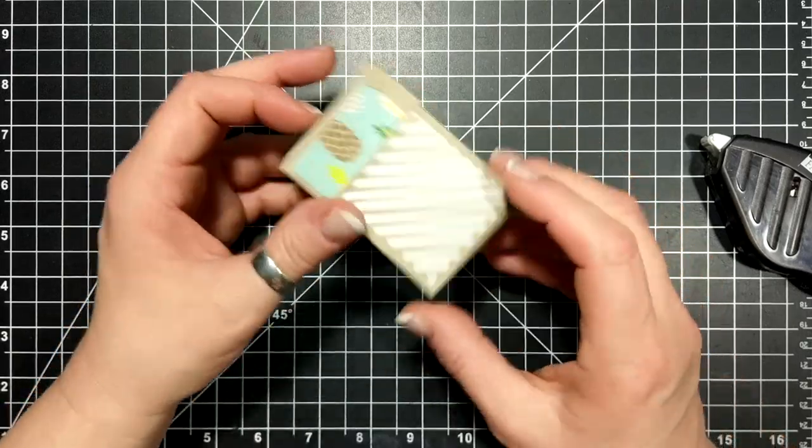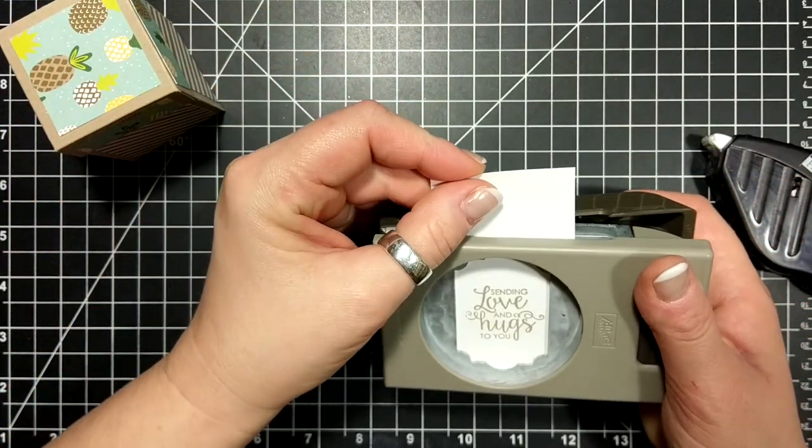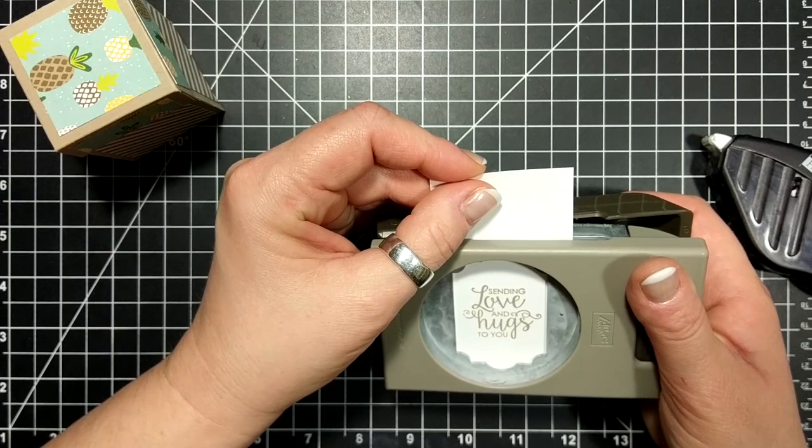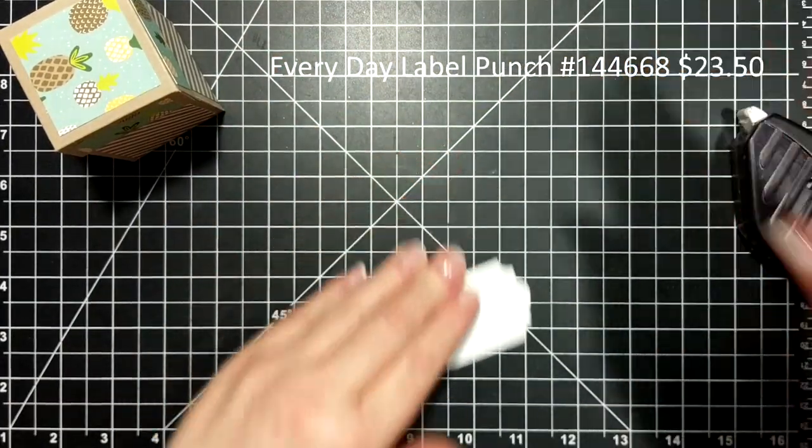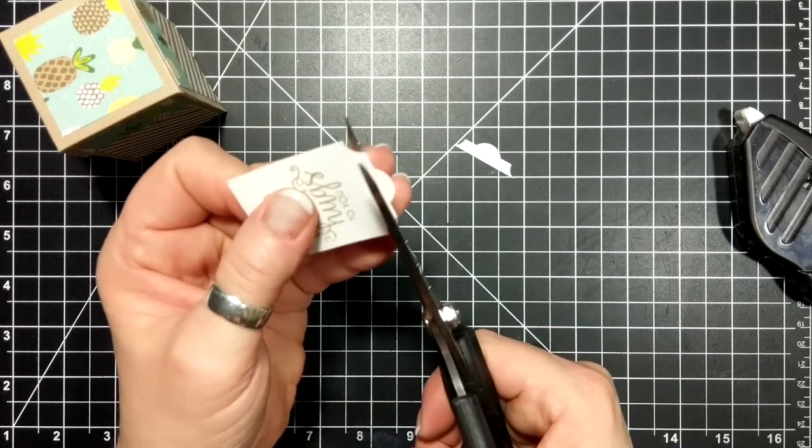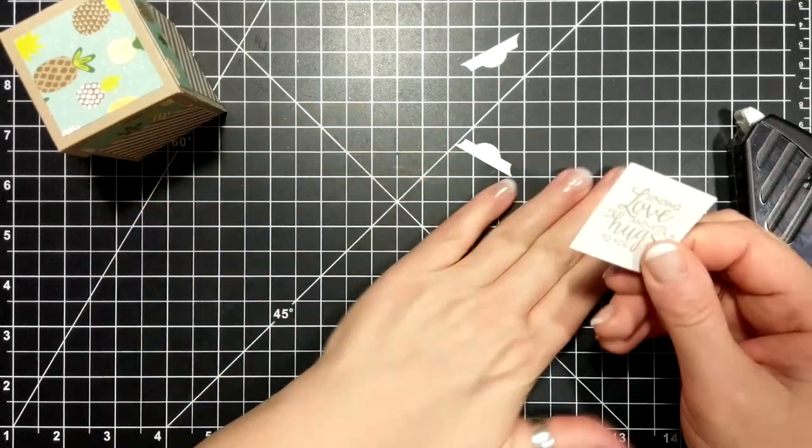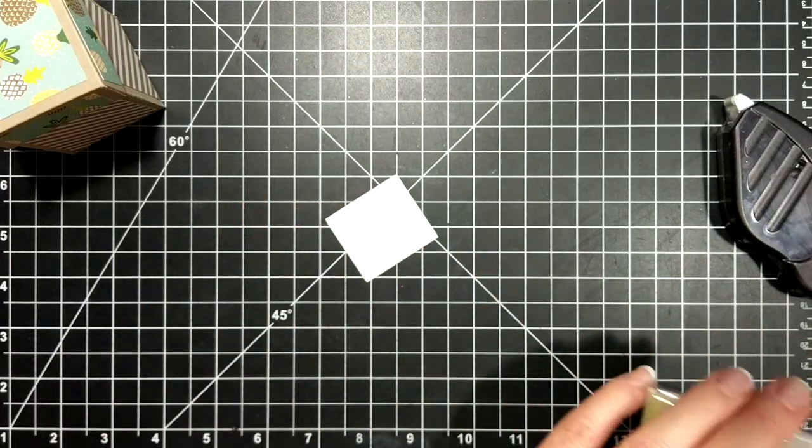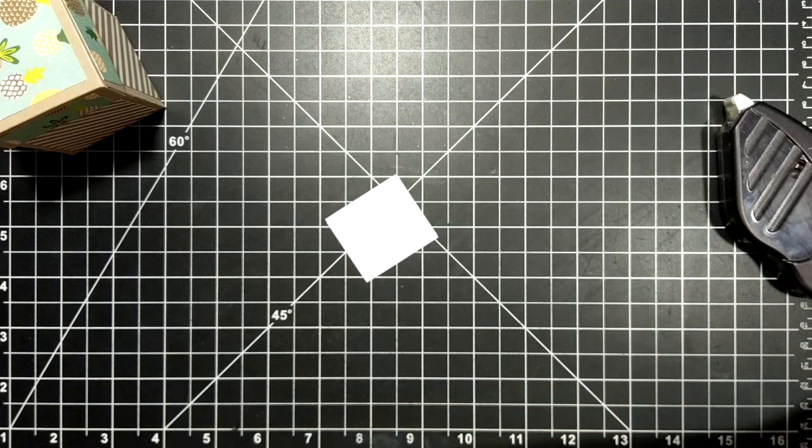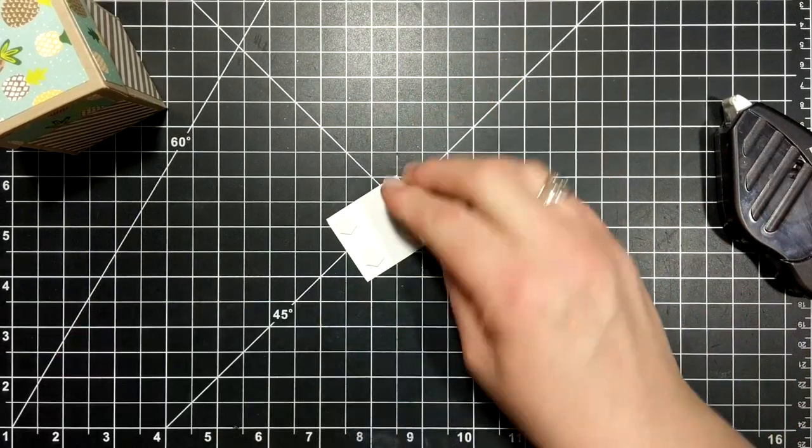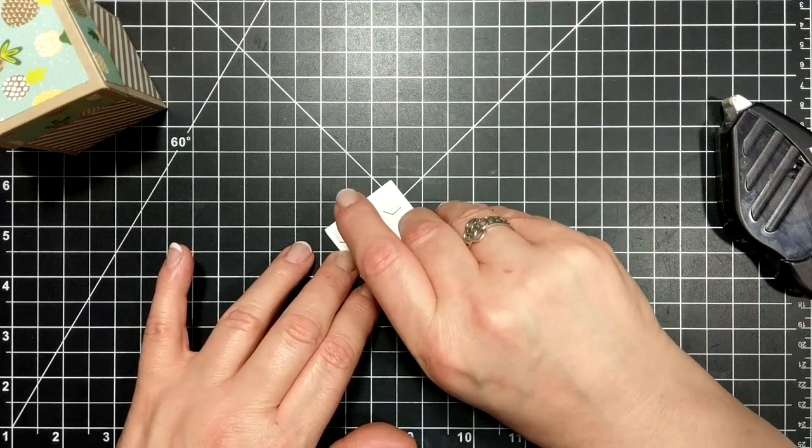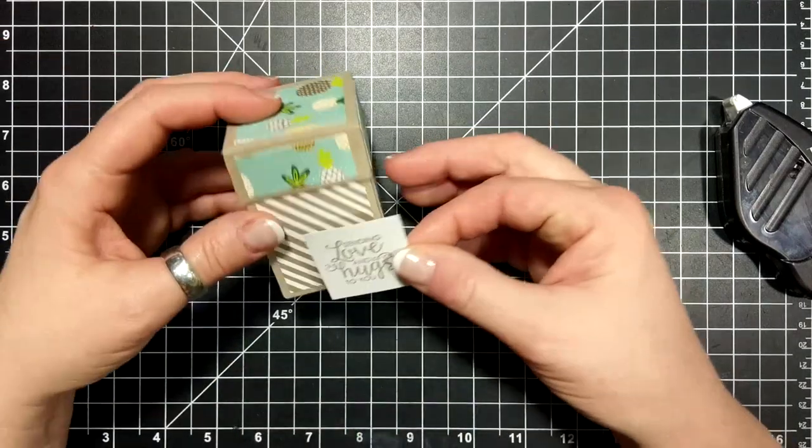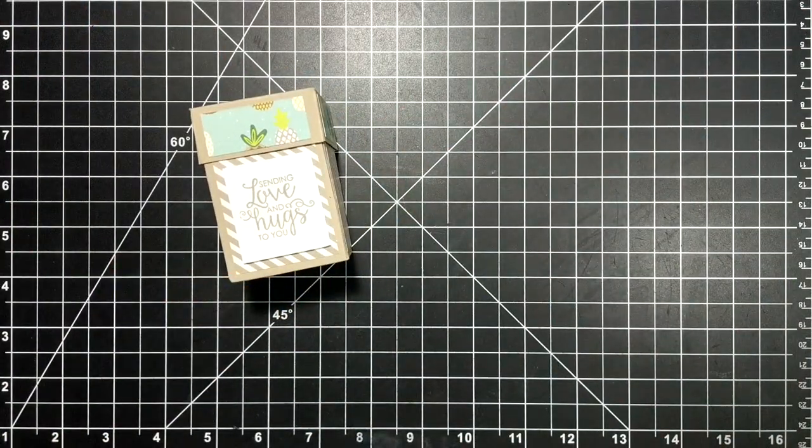Cute little box! So I have just a little piece of whisper white and I stamped the sentiment sending love and hugs. This is our new punch, I don't know what it's called right now. I am just going to cut off the decorative edge of it, and here's a simple square because I don't have any square punches. With a little bit of dimensionals, I'll pop this guy up real quick.